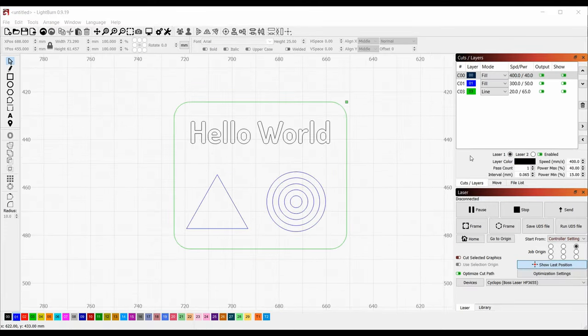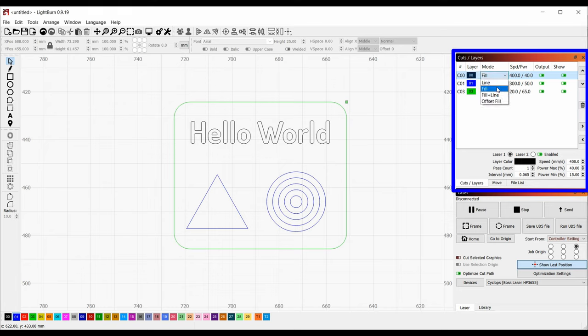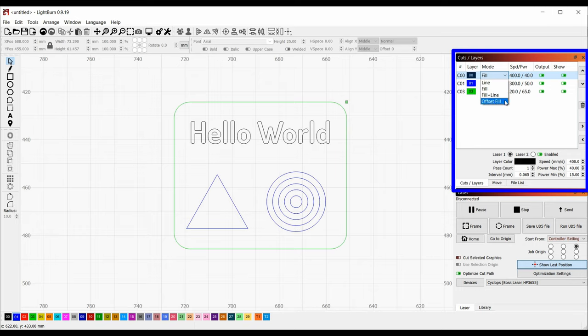So now we have multiple ways to change cut and engrave settings. The first is directly in the cuts and layers pane. I can select a color, and then in the dropdown, I get a choice of modes. Line means cut, and fill means engrave. Fill plus line is supposed to engrave and then also cut out the shape, but I'm having issues with that, so I'm going to skip it for now. Offset fill is a specialized type of engrave, and hopefully I'll cover both of those last two in another video. For the black layer, I'm going to select fill.